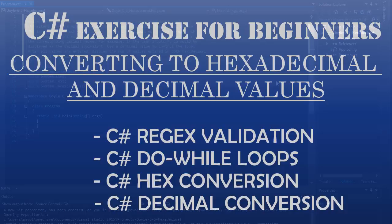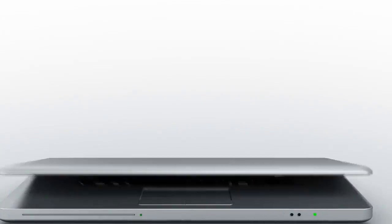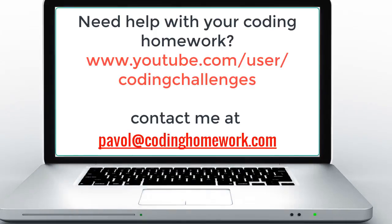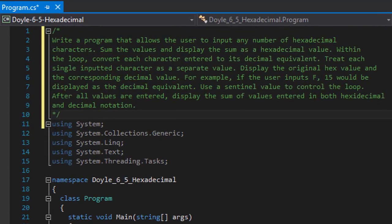Hello and welcome to another C-sharp coding homework exercise. In this one we will be working on converting hexadecimal and decimal values.